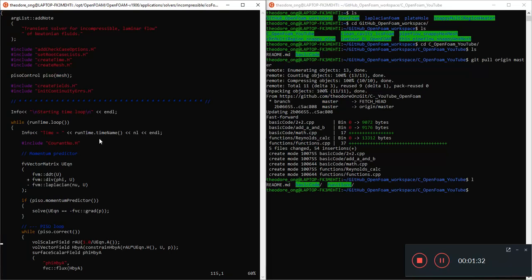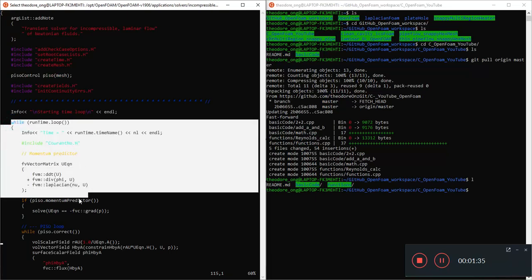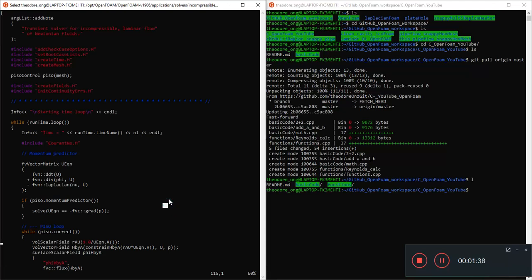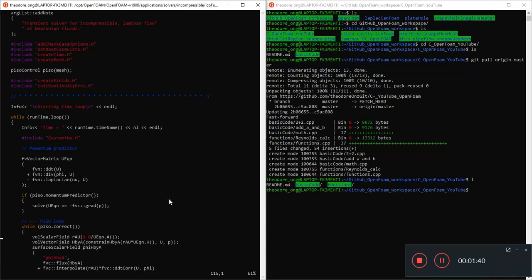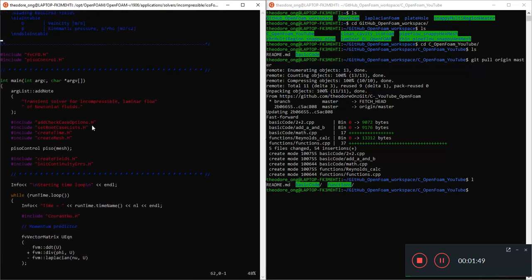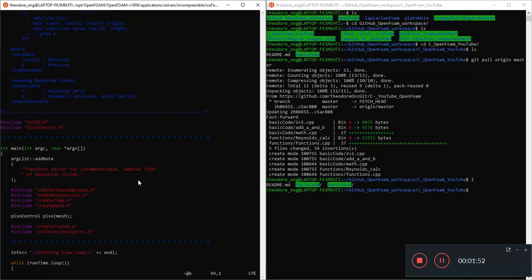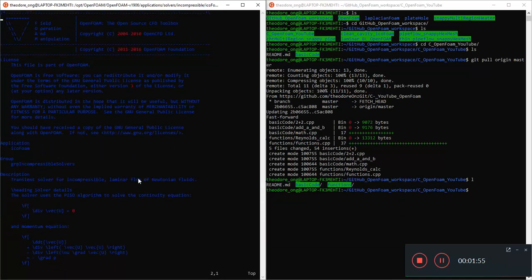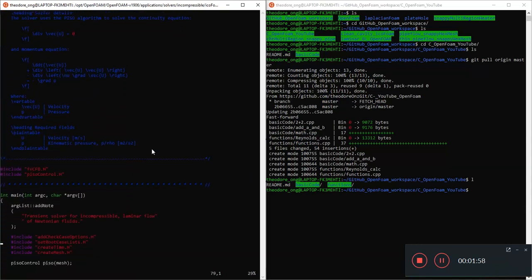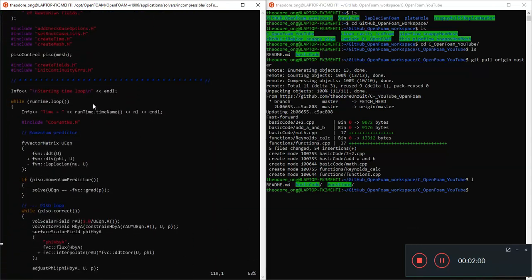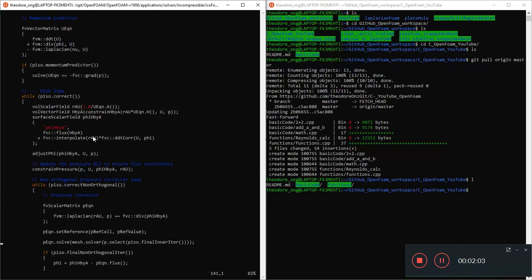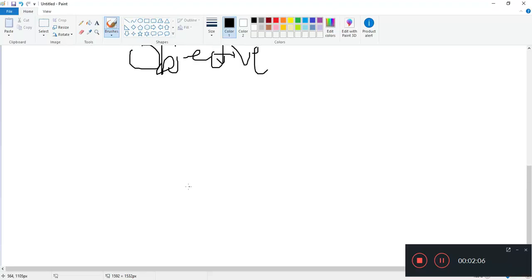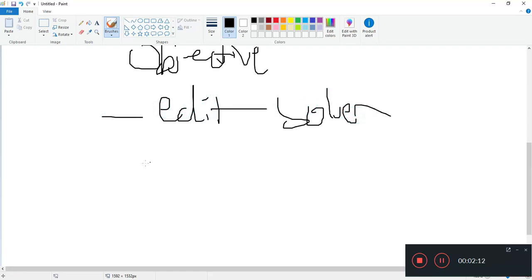So we want to understand what the coding structure is telling us. We'll need to understand a little bit about functions, while loops, if loops, and how things like check case options are written. How is this C++ code actually written? What is it telling the code to do? We want to understand all of this, and to do that we want to edit solvers with some understanding.